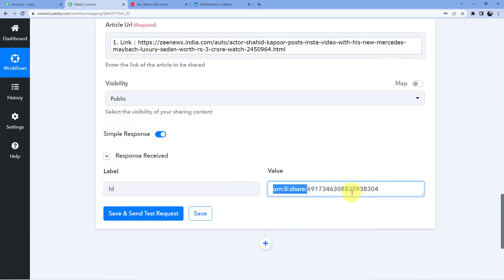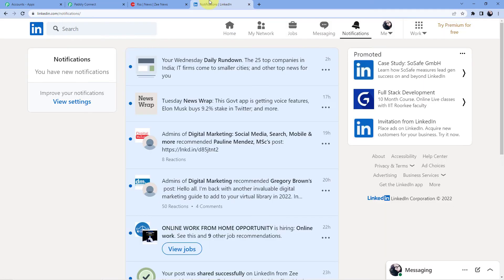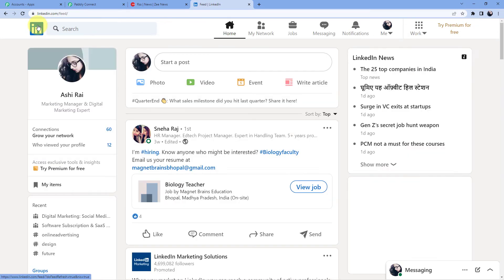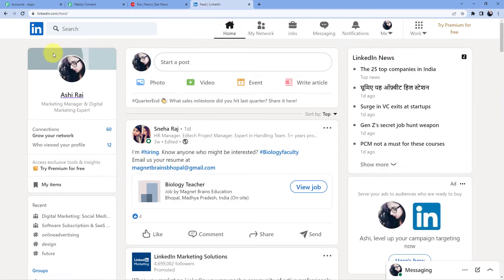And now I am just going to click on save and send request and as soon as I will do that you can see we have a new ID here. We will go back to LinkedIn. Here we will just refresh it. So let me just refresh this.